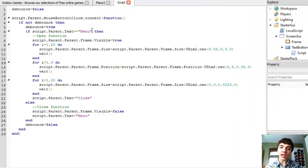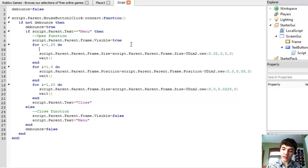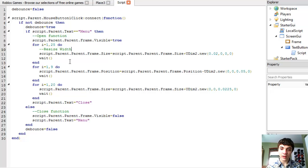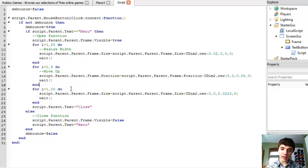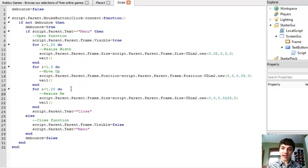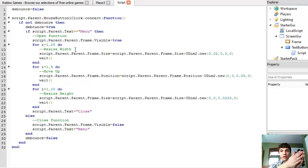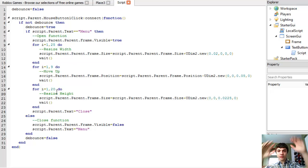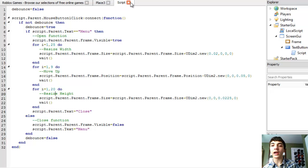So just a recap again. I'm just going to add comments. You guys don't have to, but I'm going to add a comment resize width. This will be move up and this will be resize height. Okay. So this is resizing the width from 0 to 0.5. This is moving up to 0.05 and this is resizing it back down to half of the screen's height.